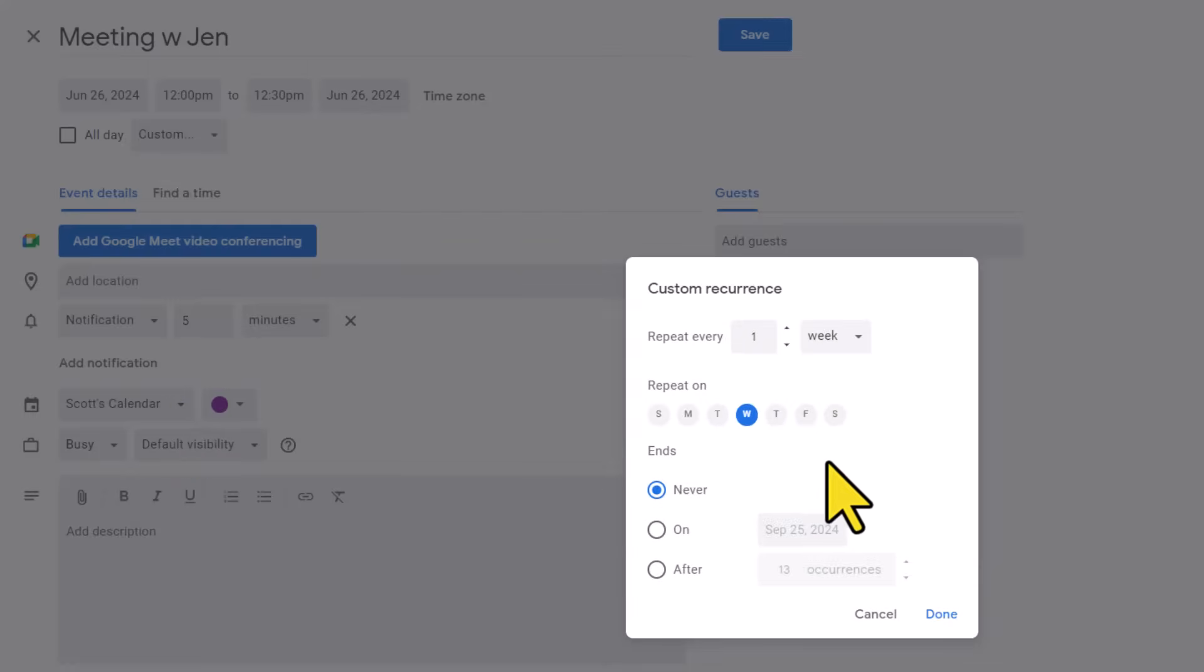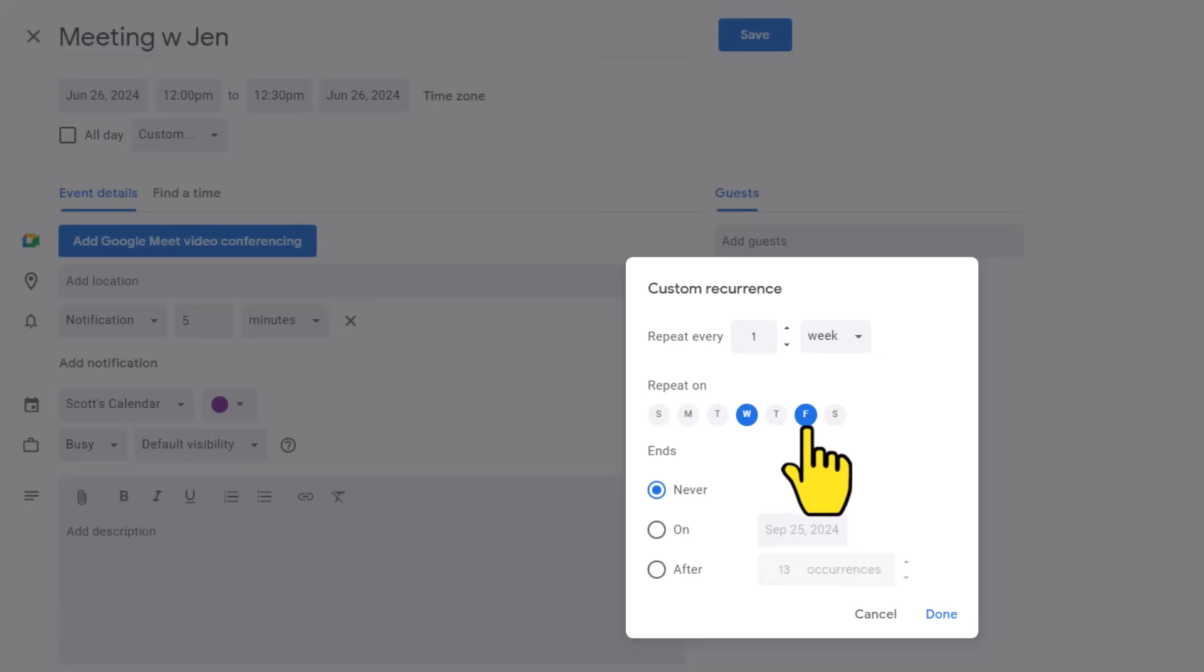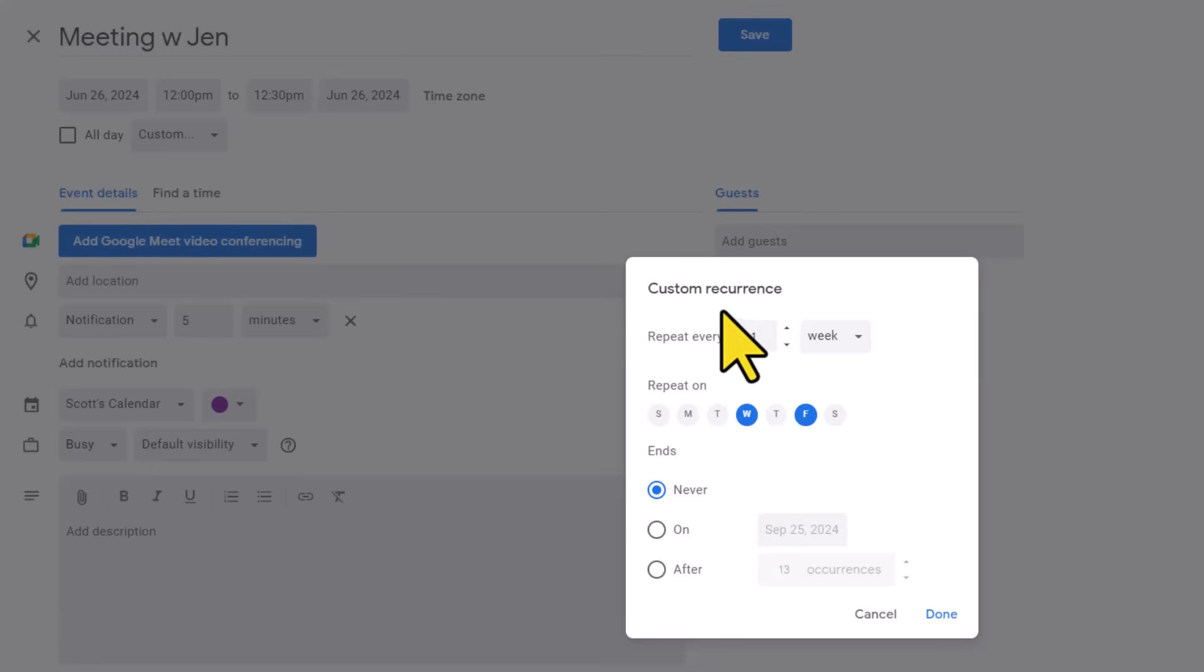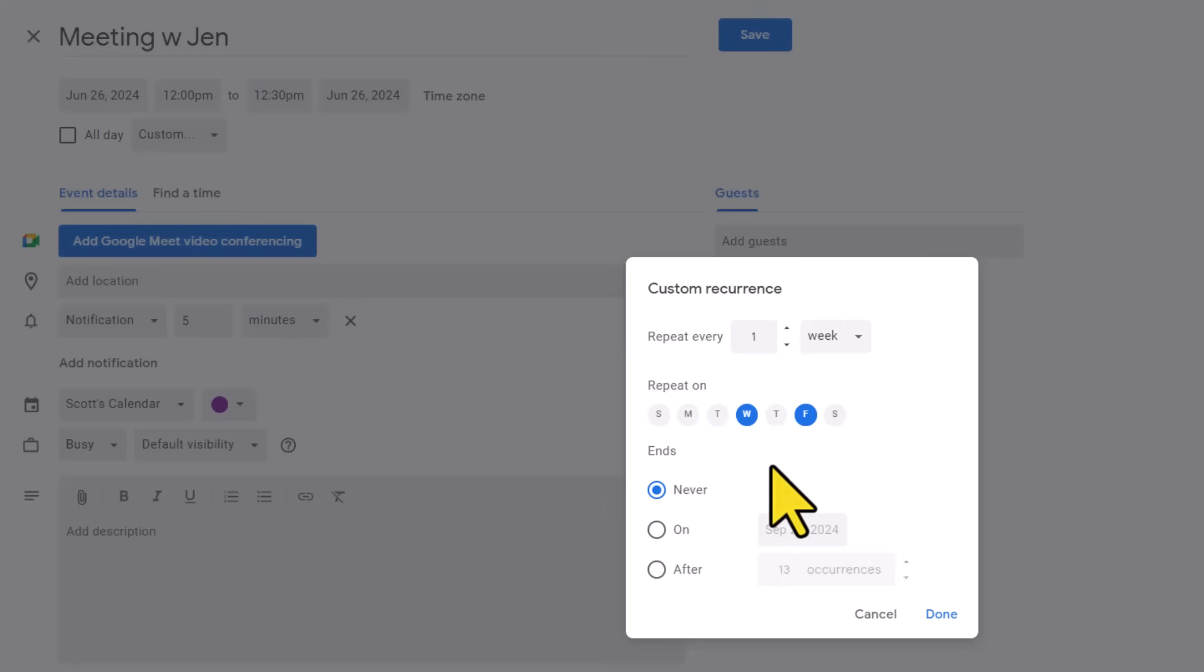So for example, maybe I want to meet with Jen twice a week, not only on Wednesdays, but I also want to meet on Fridays as well. So I'm going to select that day of the week here as well. Down below, I need to choose when this recurrence will end. By default, never is selected, meaning that this will continue to repeat week after week after week. But in most cases, you're going to want to set an end date.